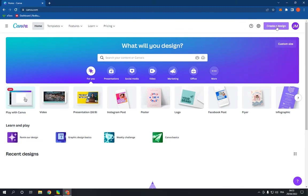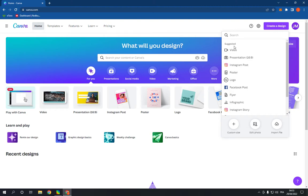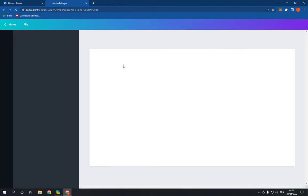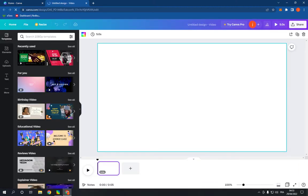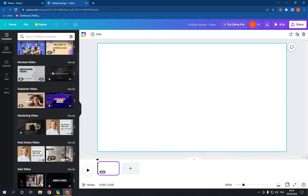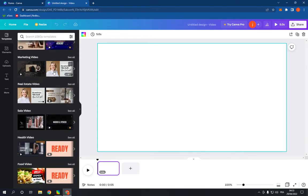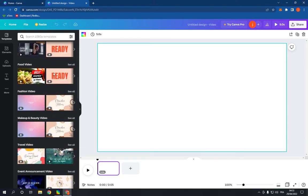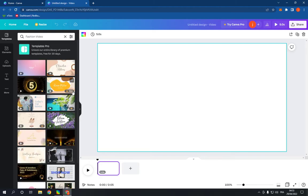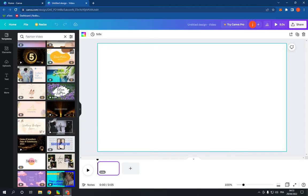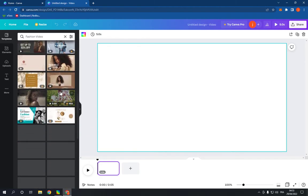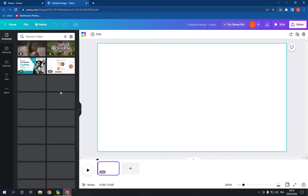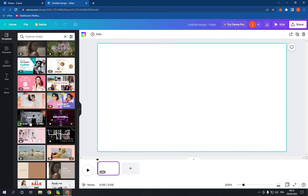on create a design, click on video. Now on this page, go here on this list, scroll down like this until you find fashion video. Click on see all, scroll down and choose any template you want from here.